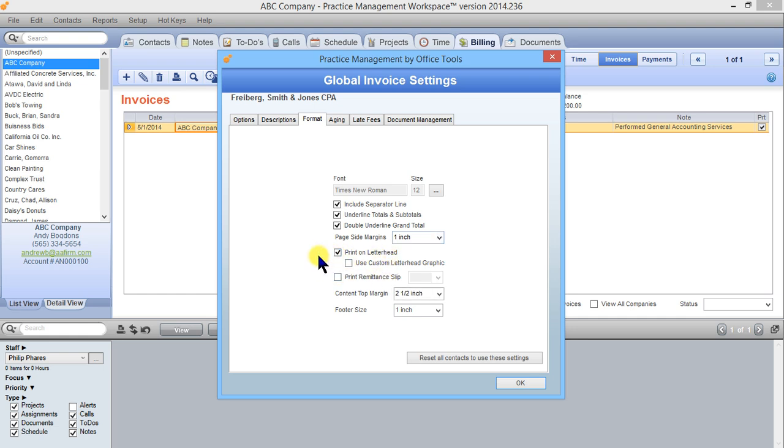If you have print on letterhead checked this means that the top of the invoice is going to generate blank when you create a new one so that when you print it the system is assuming you're going to print it onto pre-printed letterhead that's already got your letterhead at the top of the page.